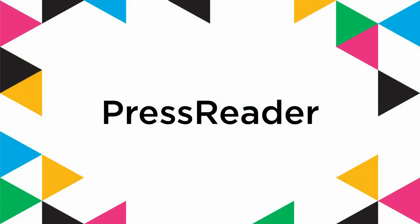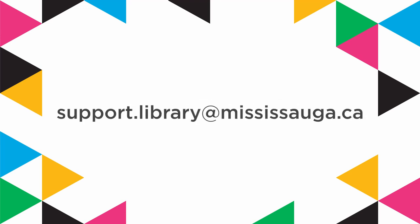This concludes our video on how to use PressReader on your computer or mobile device. If you have any questions, feel free to send us an email at support.library at mississauga.ca.